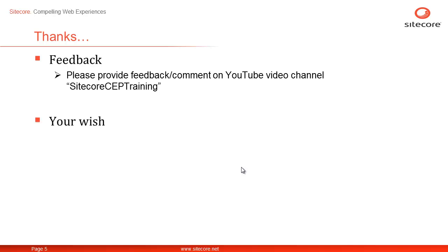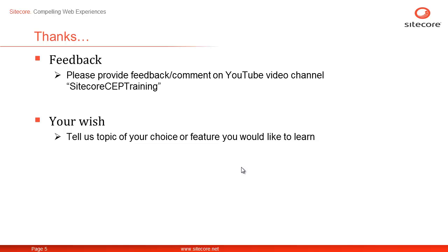Your wish, our command. Please share a topic or feature of your choice that you would like to learn next. Once again, I am Shane from Sitecore. Thanks for watching.